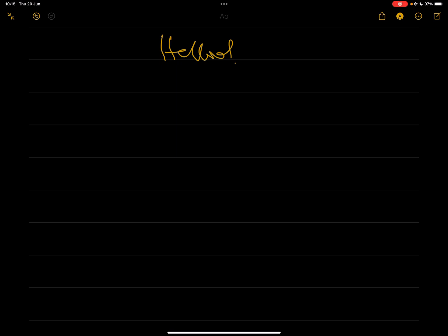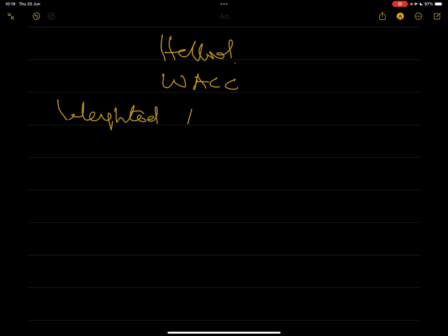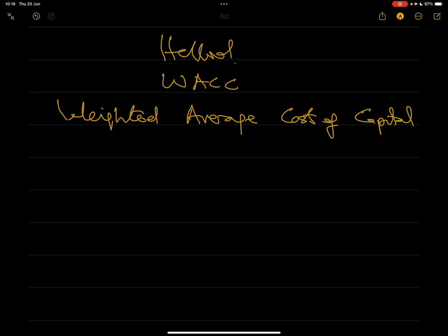Hello, today we'll look at WACC, which is also called the Weighted Average Cost of Capital. This is a long-awaited topic and one of the most important concepts in the financial management paper. You must be comfortable solving questions on WACC — both theory and calculation. I'm going to take the initial few minutes to explain what WACC is, and then later I will solve a question to show you how to calculate it.